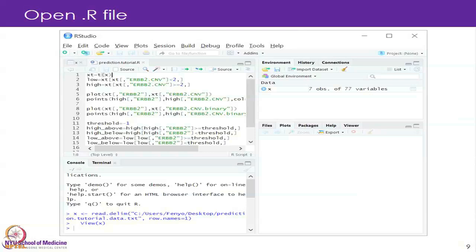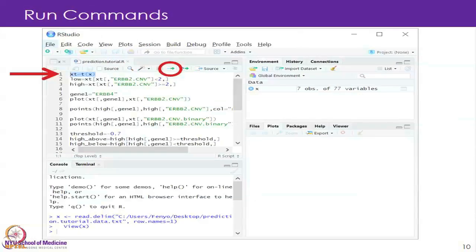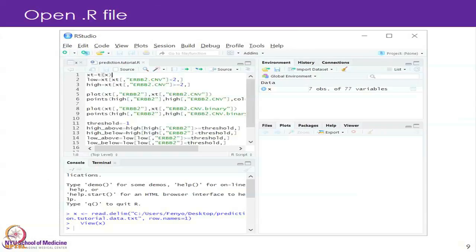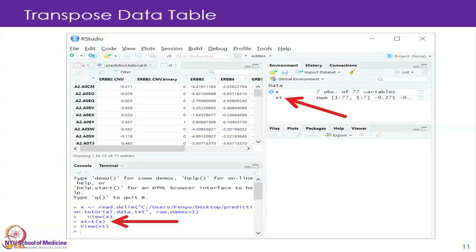One more important thing: if you select a few lines and then click Run, that will execute the lines you have marked — you can mark several lines. Now, can anyone explain what this first line means? I am applying a function called T to X.